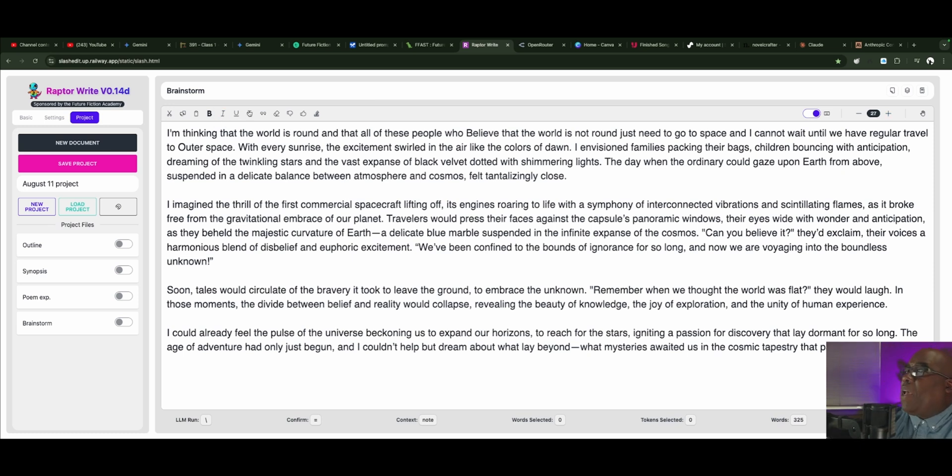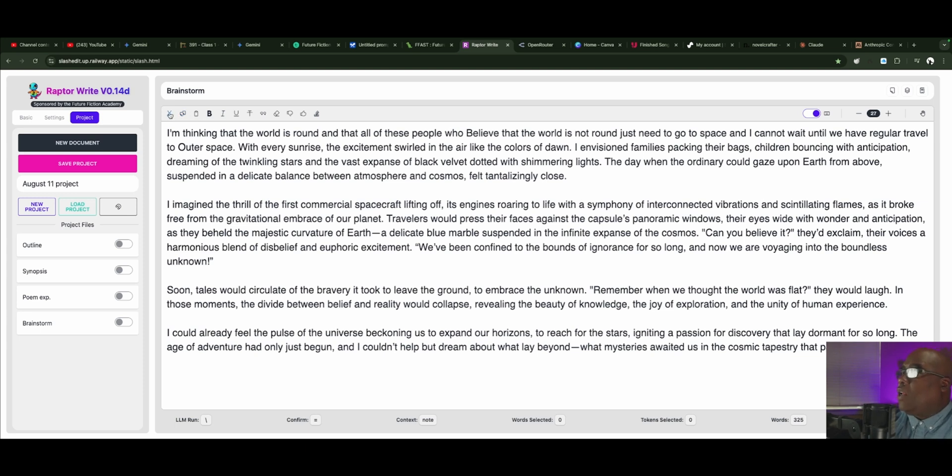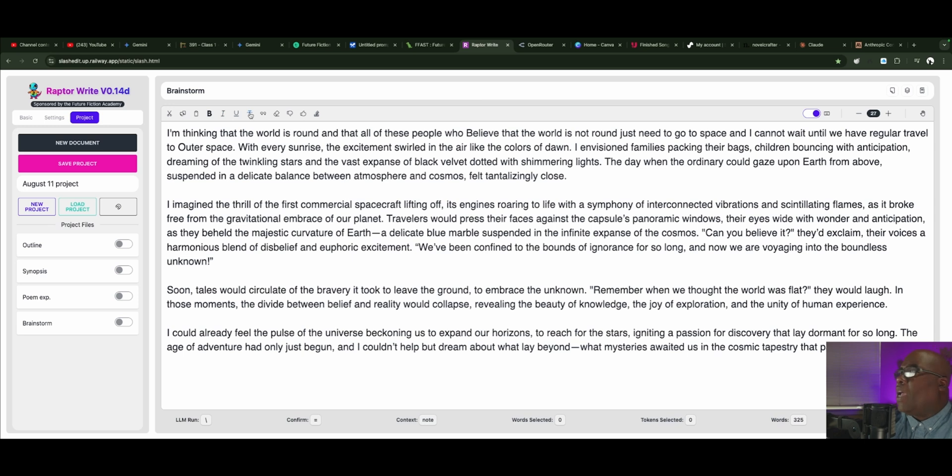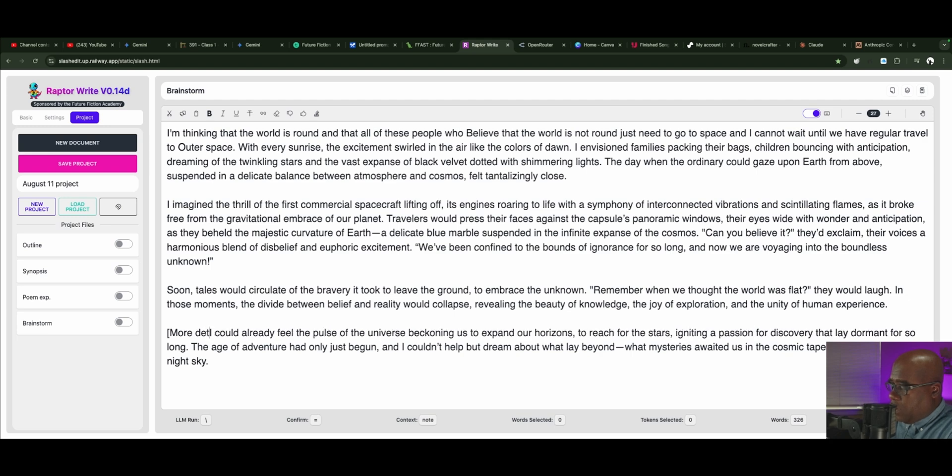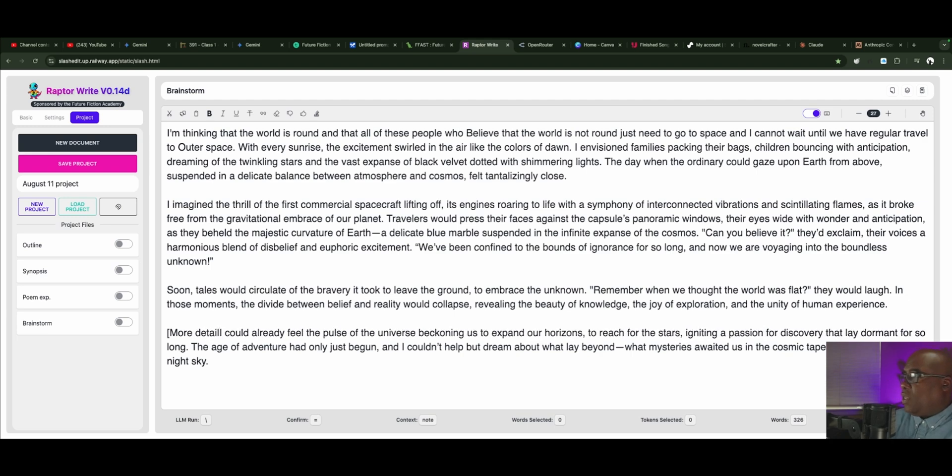As you can see, this is a basic functionality with all of the text things you need. You can cut, you can copy, you can paste, you can bold text, underline. I mean, italics, underline. Yeah, you can strike through. And then say you've highlighted something more detailed. This is just an easy way to do this.